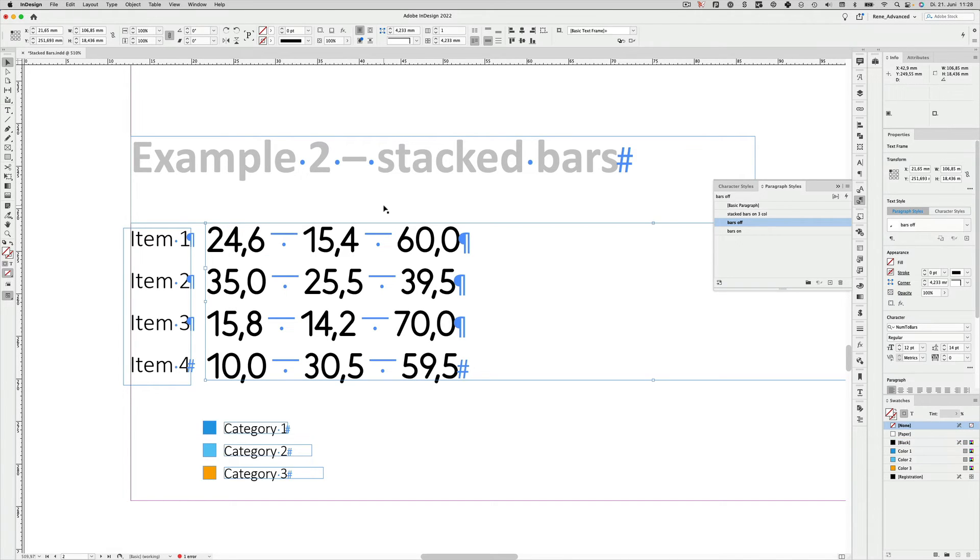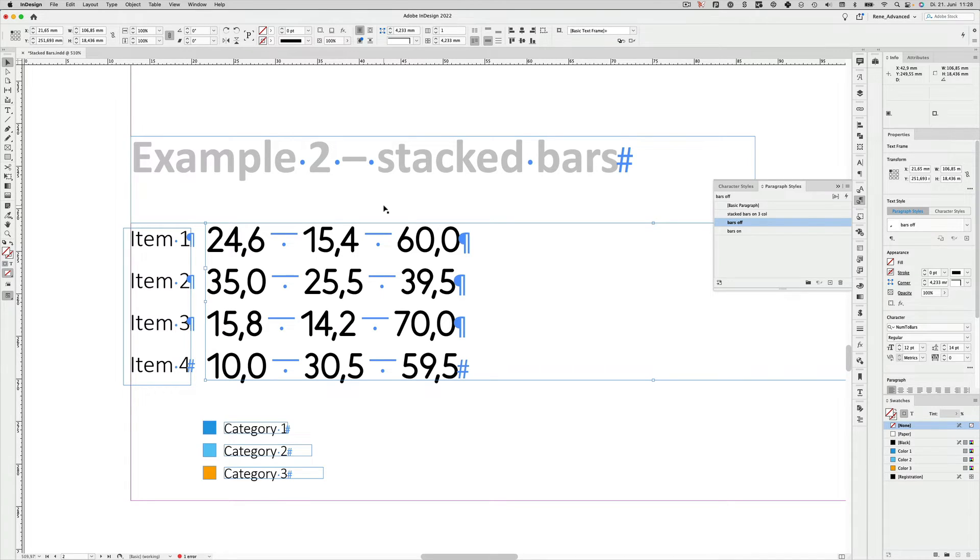If you buy a license of our font, then this document will be part of the package. And you can dissect all those paragraph and character styles.